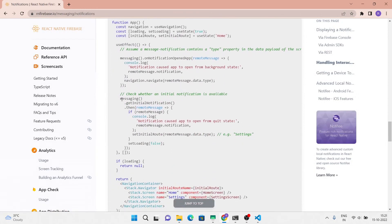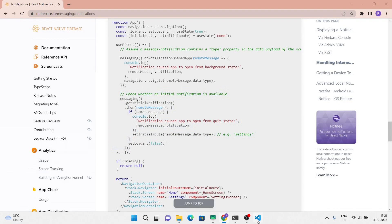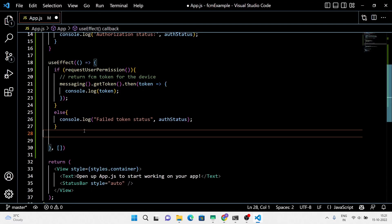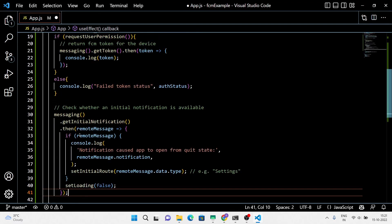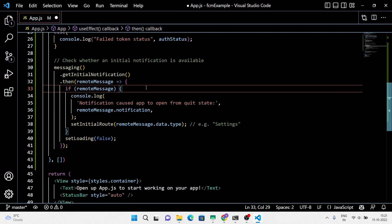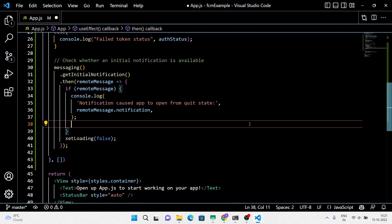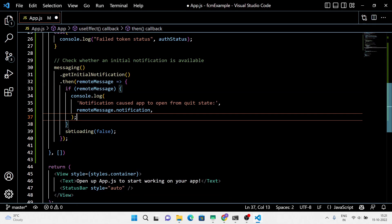When a user interacts with your notification by pressing on it, the default behavior is to open the application. We are using getInitialNotification when the application is opened from a quit state. Just remove a few lines of code because we don't need that here.